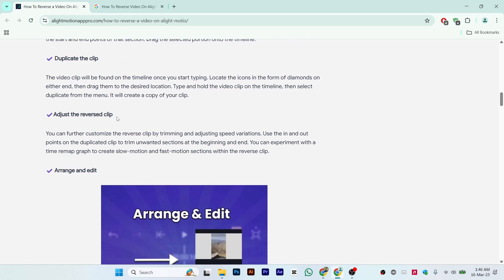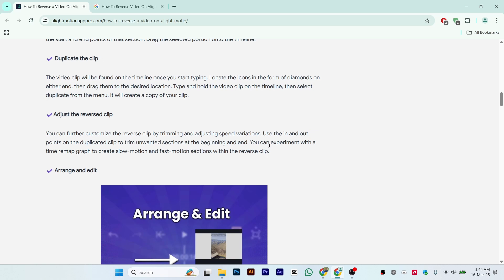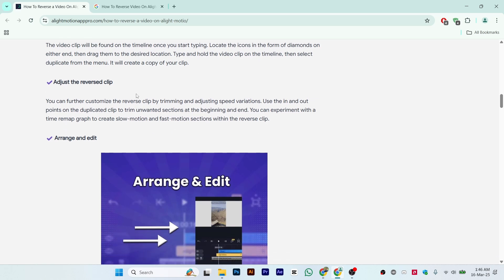Once you create a duplicate copy, adjust the reverse clip. You can further customize the reverse clip by trimming and adjusting speed variations. Use in and out points on the duplicated clip to trim unwanted sections at the beginning and end, and experiment further with the reverse clip.